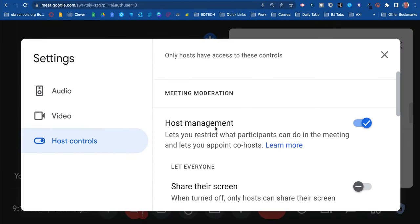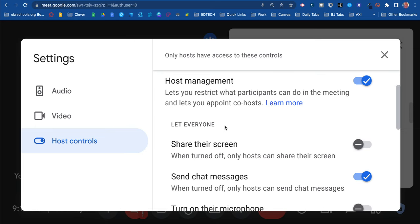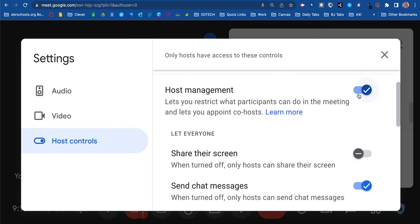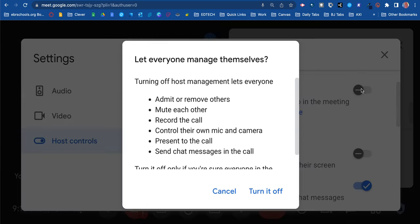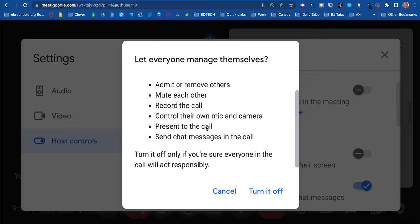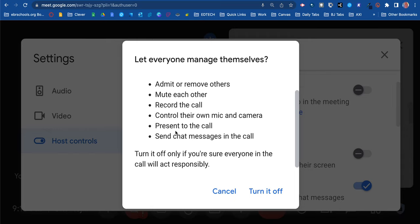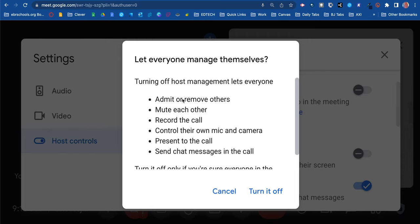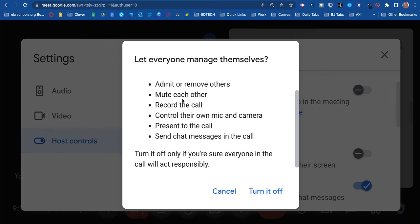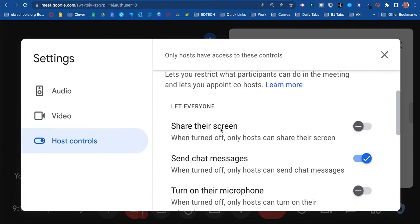Under host controls, the first thing you'll see is meeting moderation, and you have the option to turn this on or off. But I would never turn this off. Even Google is saying, no, no, hey, hold up—don't turn this off, because by doing so you're giving students or participants the right to do all of these things listed here. That means you would have no control of this environment. Keep this turned on for your protection to manage your classroom.